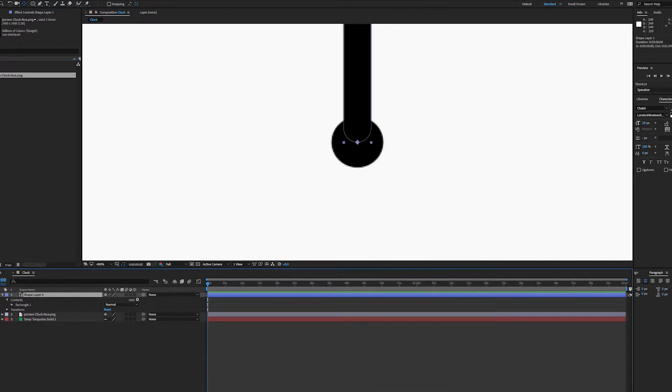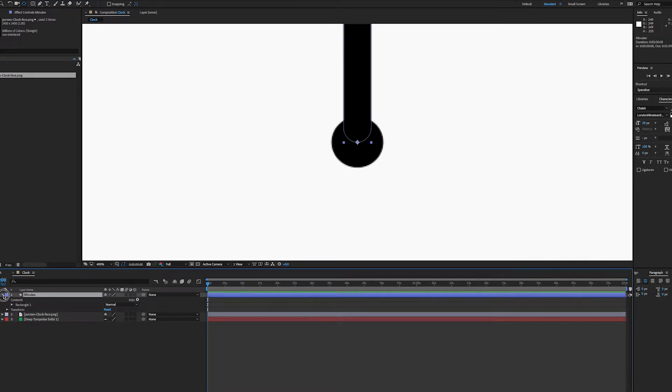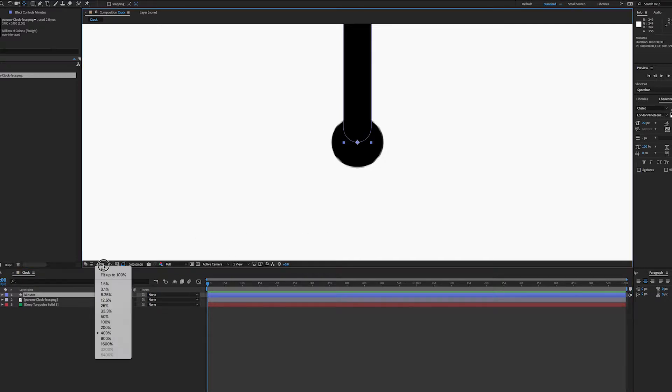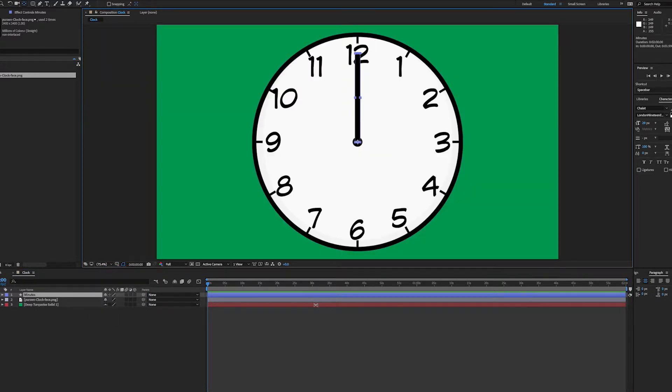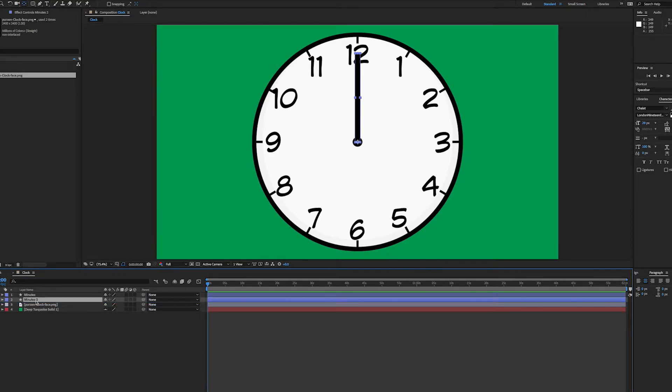So I'll rename this 'minutes.' That's going to be my minutes hand. I can duplicate this with command D and I'll drop that to the bottom. I'll call this 'hours.'